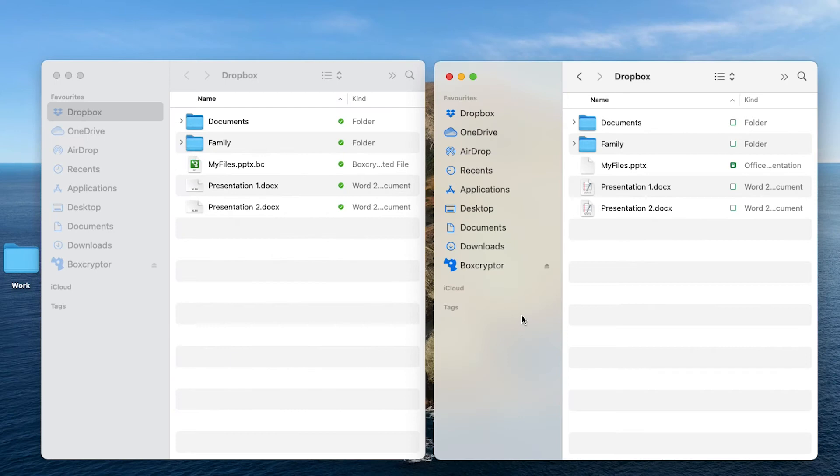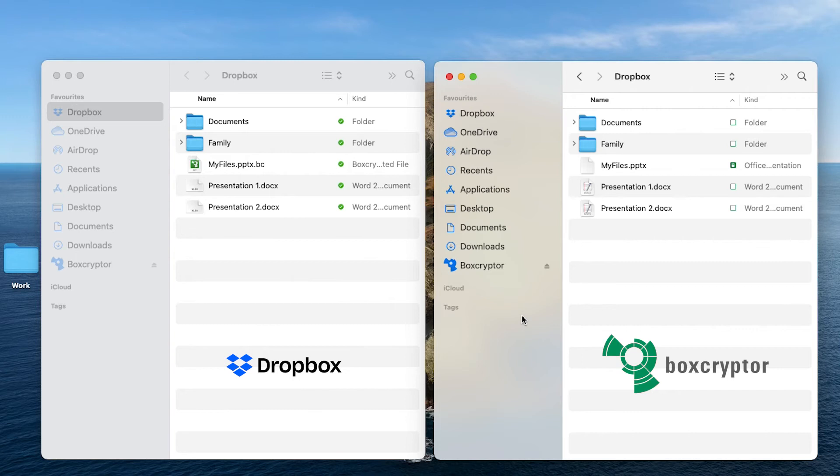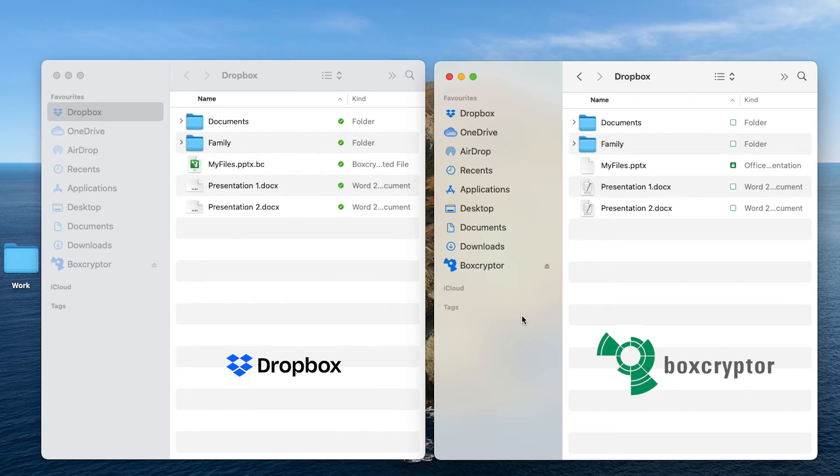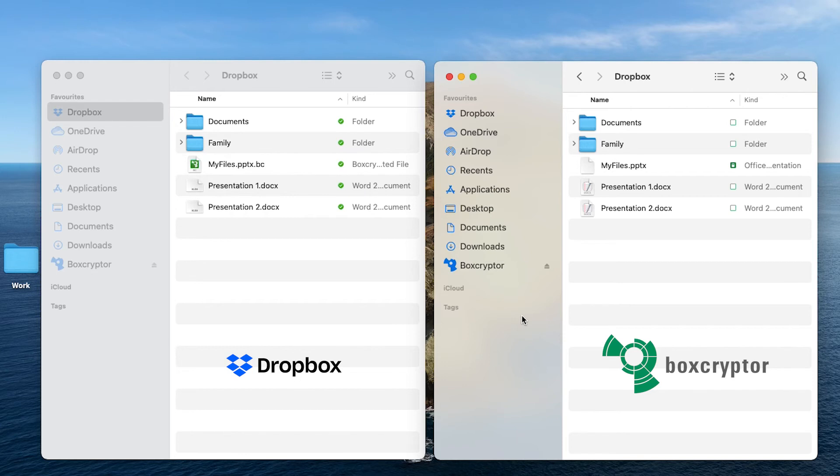On the left we see your Dropbox and on the right your Boxcryptor disk. In your Dropbox you can see all files and folders and you can easily recognize the encrypted files by the .bc extension. And in your Boxcryptor disk you see all your files and folders as well, but the encrypted ones are marked green.